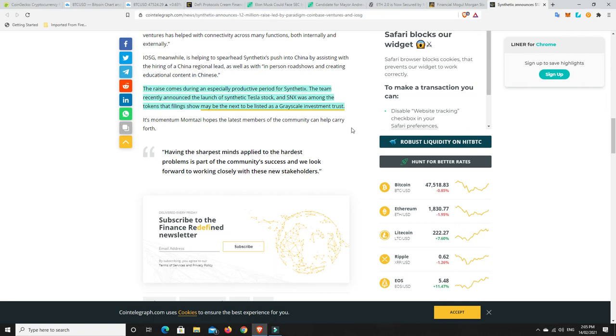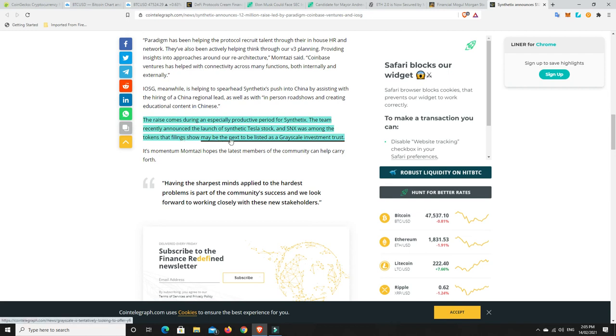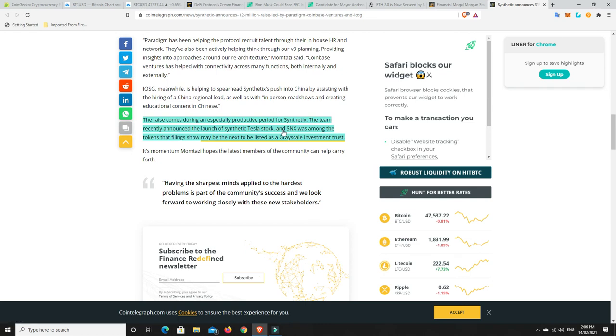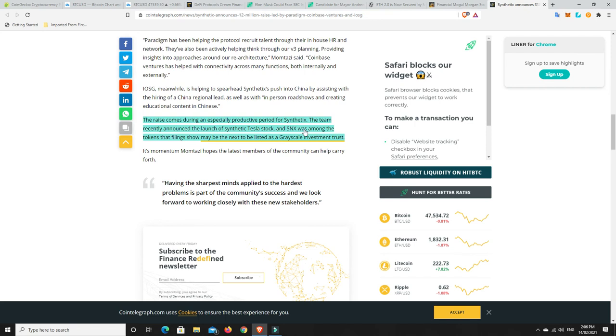But either way I really like synthetics it's been one of my best performing assets. Right we go down here the raise comes during an especially productive period for synthetics the team recently announced the launch of synthetic Tesla stock and SNX was among the tokens that filing show maybe the next to be listed as a grayscale investment trust. I think this is pretty much guaranteed this is something that grayscale will want to get into and I think I read a tweet somewhere not long ago that basically said they already have put in for it so expect SNX to do extremely well throughout this bull run and just in general unless another platform comes out and outdoes them and they're going to have a hard time because synthetics network has that first mover advantage.